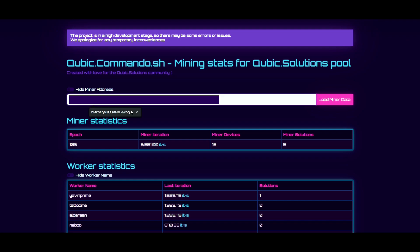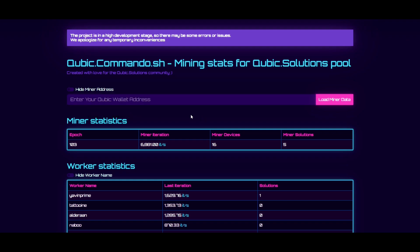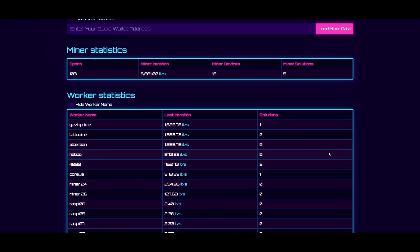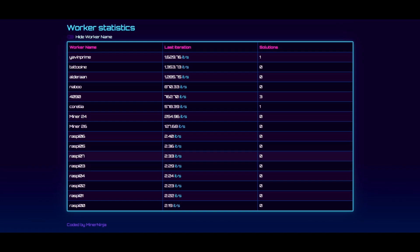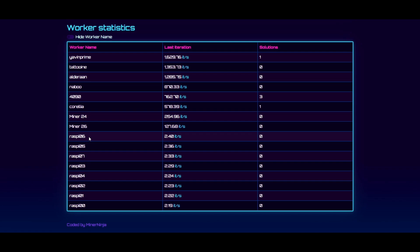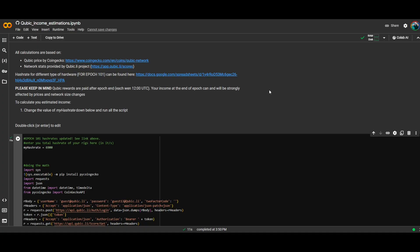To check your stats, head over to cubic.commando.sh, paste your wallet address in, and you'll be able to see all of your workers and all solutions found. By the way, it looks like somebody watched my 'how to mine Cubic on your phone' video and has their Raspberry Pis pointed to my address — if that's you, you probably want to go in and change that.